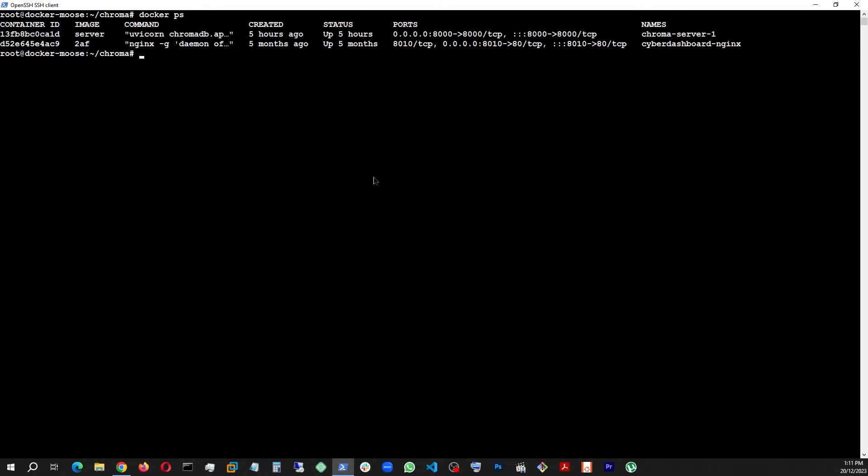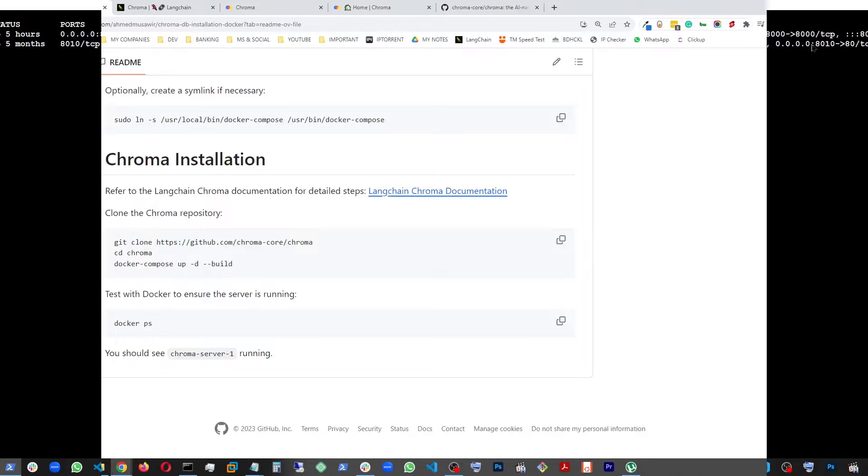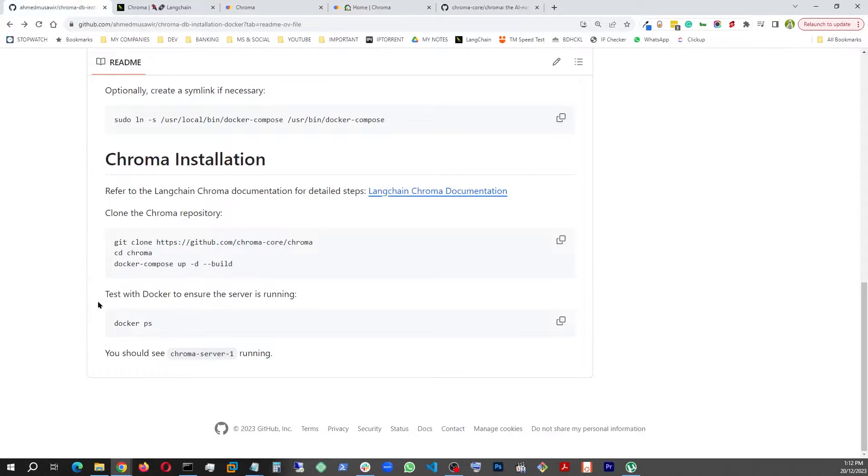Just like that, it's going to show. In my case, it was chroma-server-1 and it started on port 8000 on my IP address of this specific droplet. And this actually verifies that you actually have your Chroma server up and running on the 8000 port.